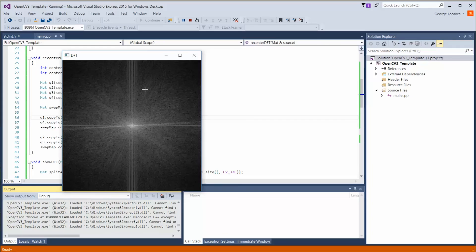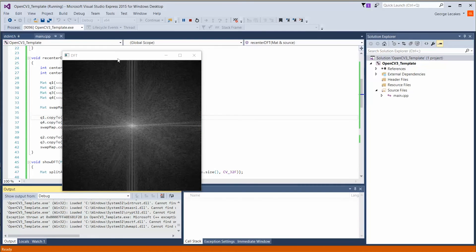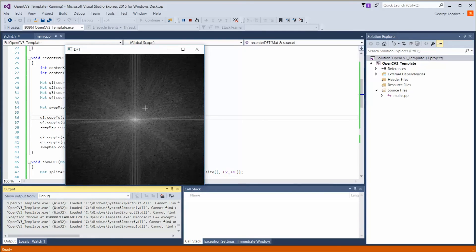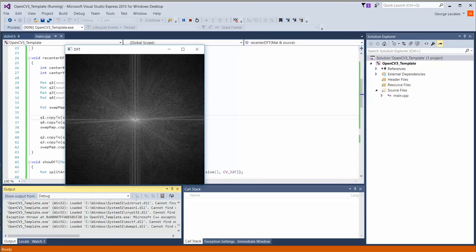And there we are. There is our DFT, visualized in a way that's probably a lot more familiar to you, especially if you're learning about the DFT. Of course, our low frequency information, the highest intensity information that is with the highest amplitude is in the center. And as we move out to the corners, our high frequency information.